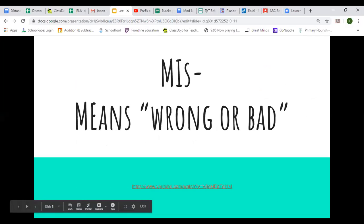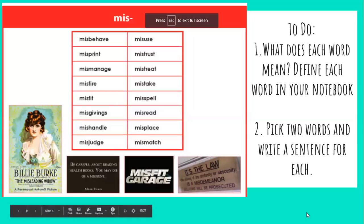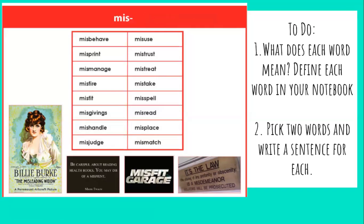Again, 'mis' means wrong or bad. Let's look at our chart. You need to open up your notebook to a fresh page. Today's date is 5-6-20, Wednesday. Your job right now is to read all of these words with the prefix 'mis.'